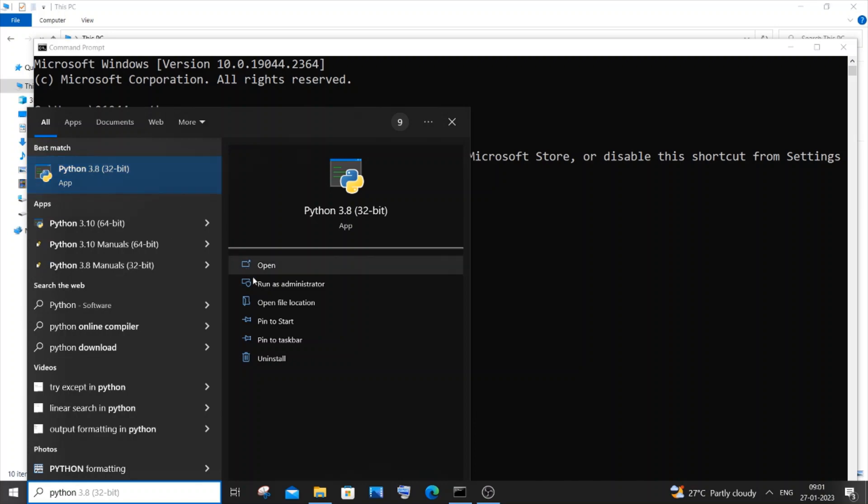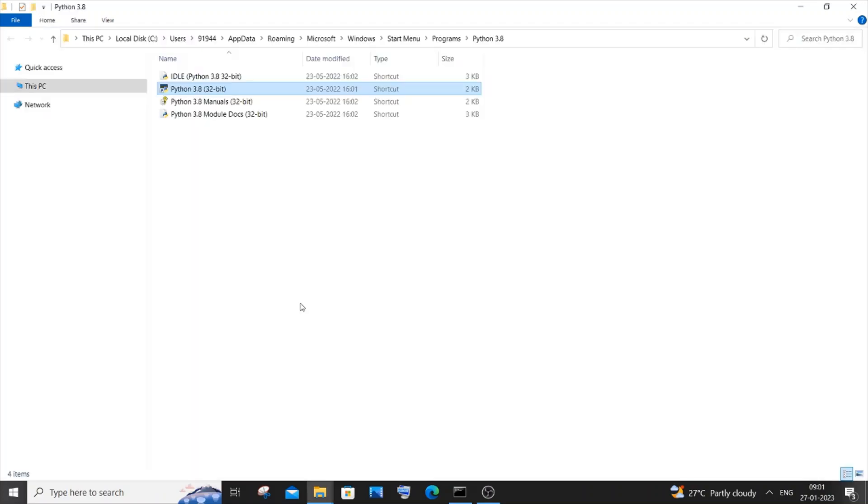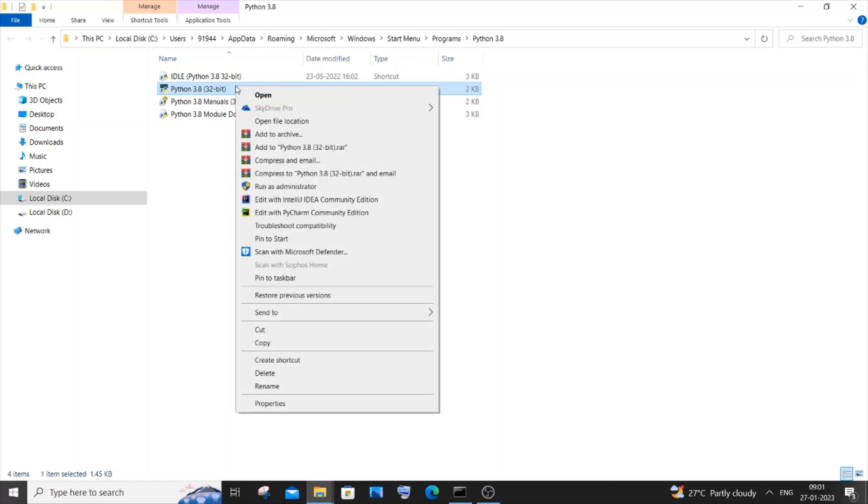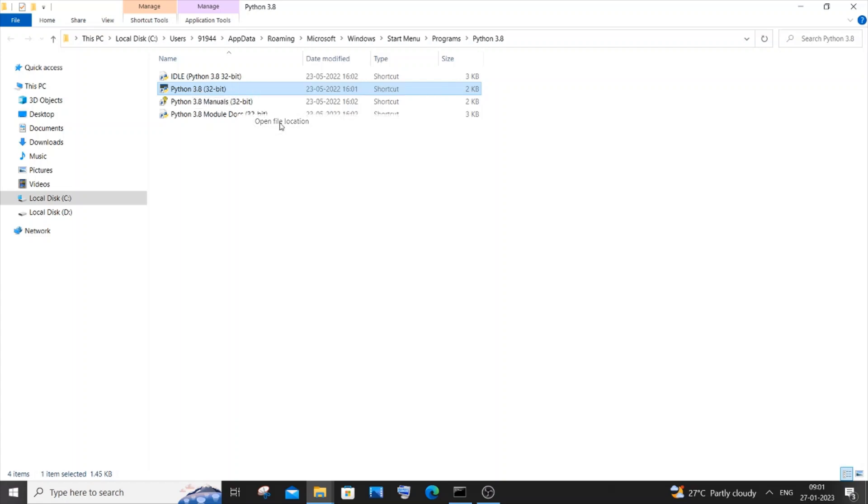You need to click on this open file location option over here, and you'll be taken down to the start menu programs. Again you'll be having this Python 3.8. Just right-click and again click on open file location.